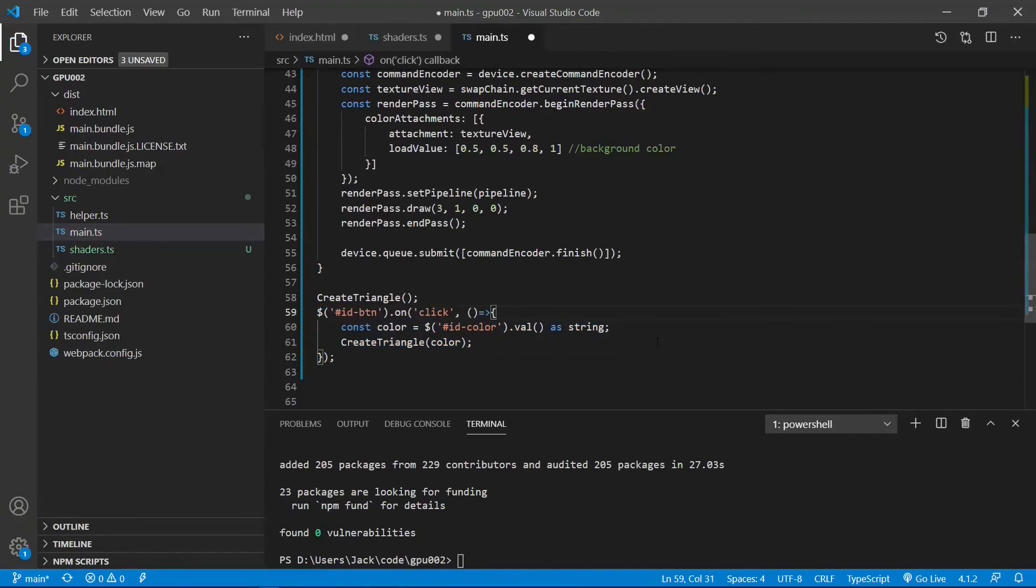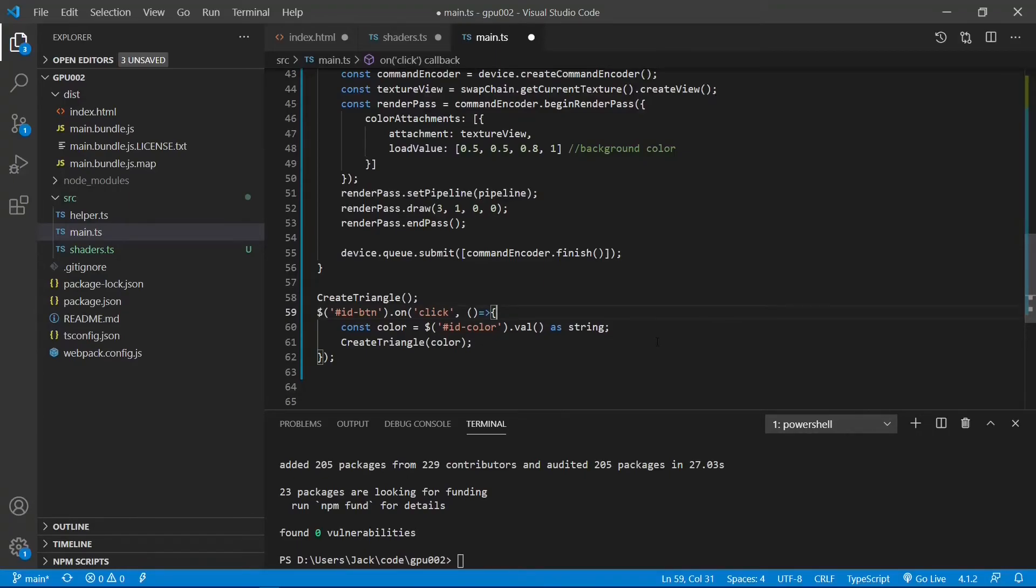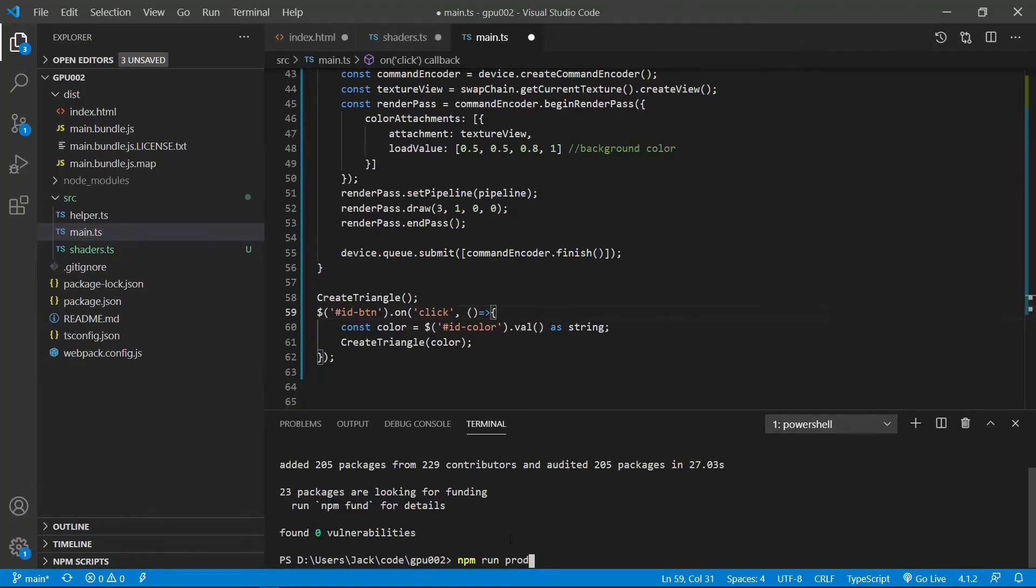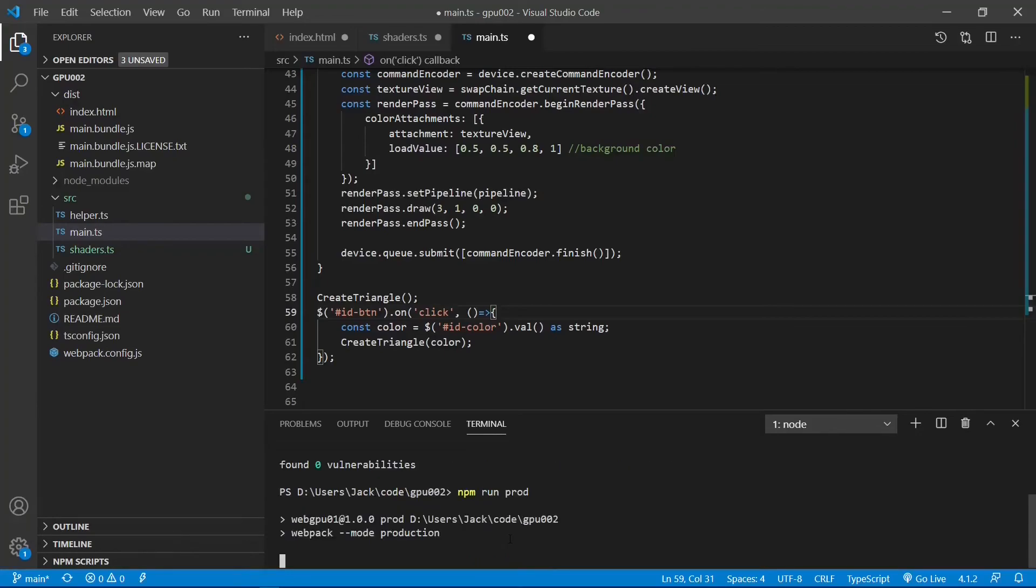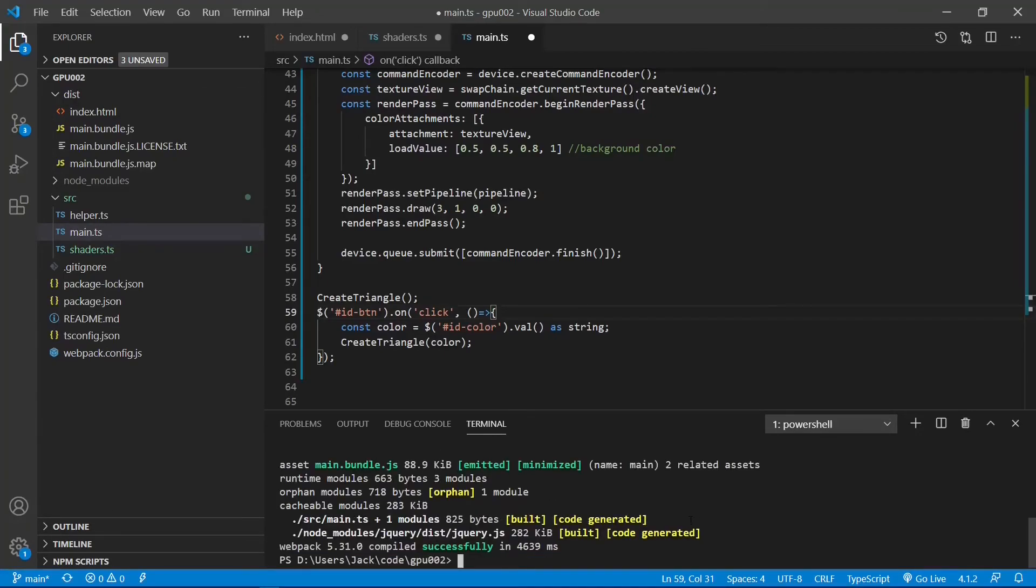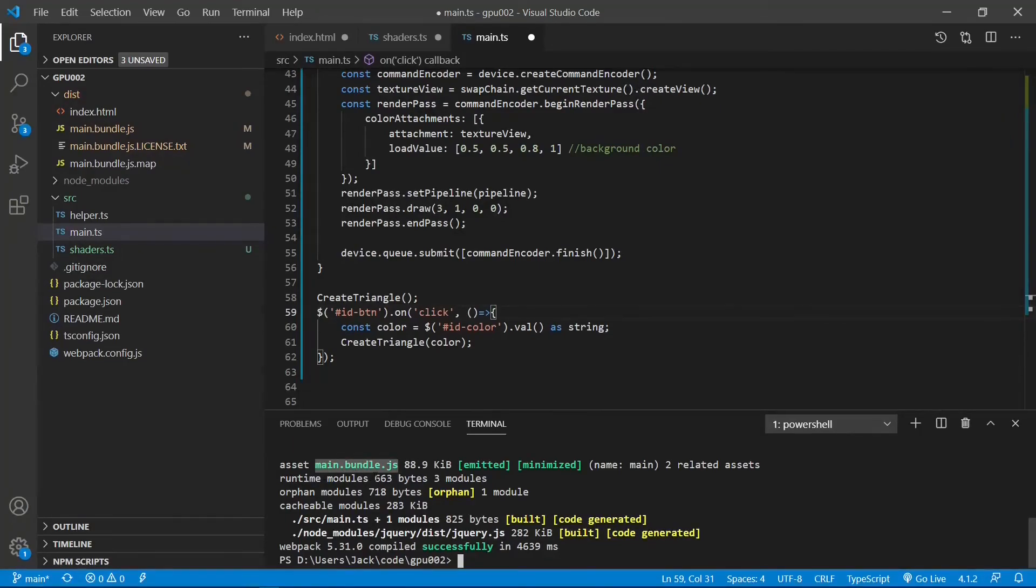Up to now, we have finished our programming. Now we can run the following command on the terminal window to bundle our TypeScript code. In production mode, use this command npm run prod. Okay, the bundle file is created successfully. You can see the bundle file is very small in size.